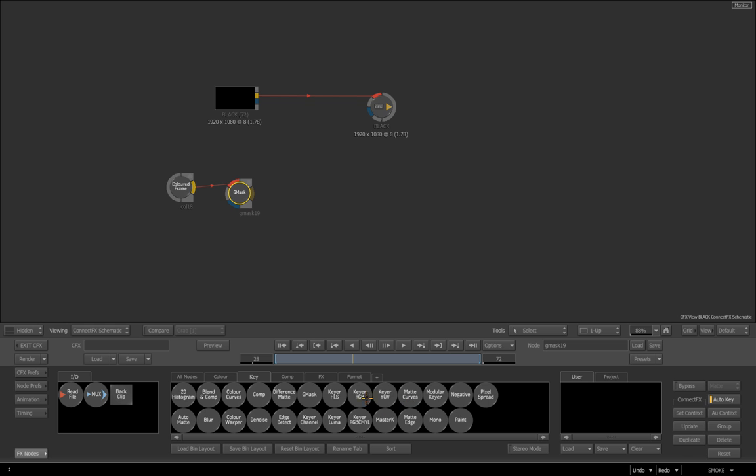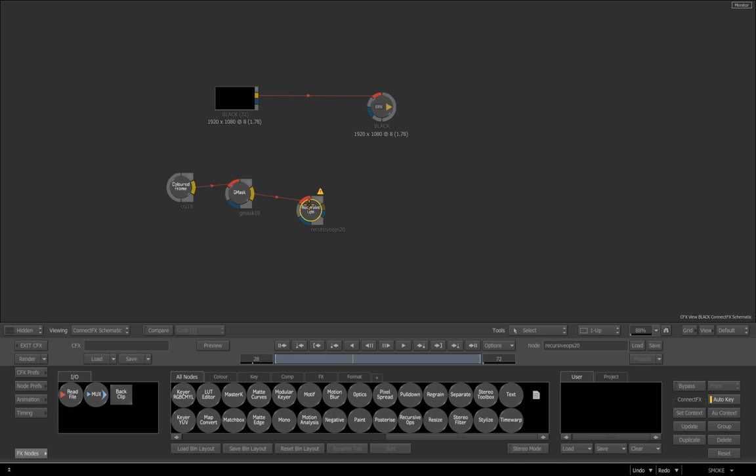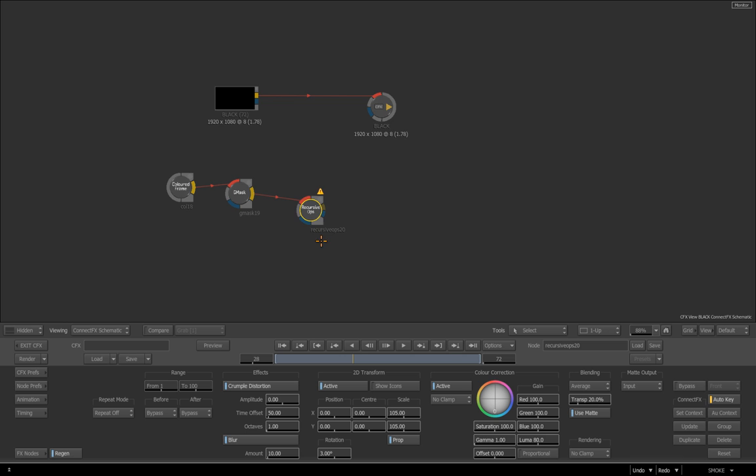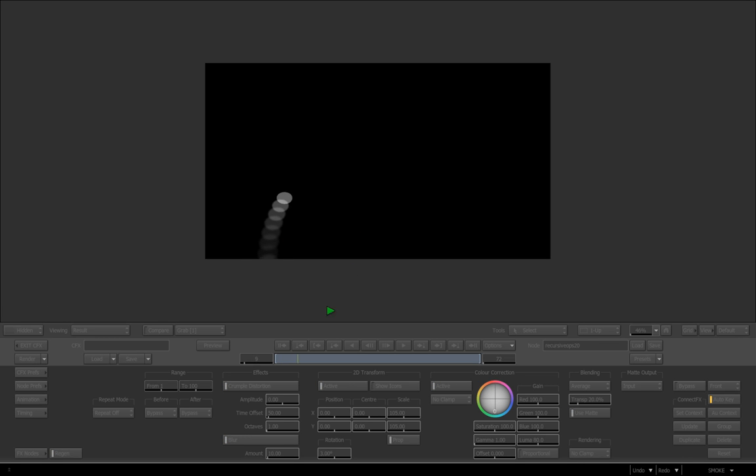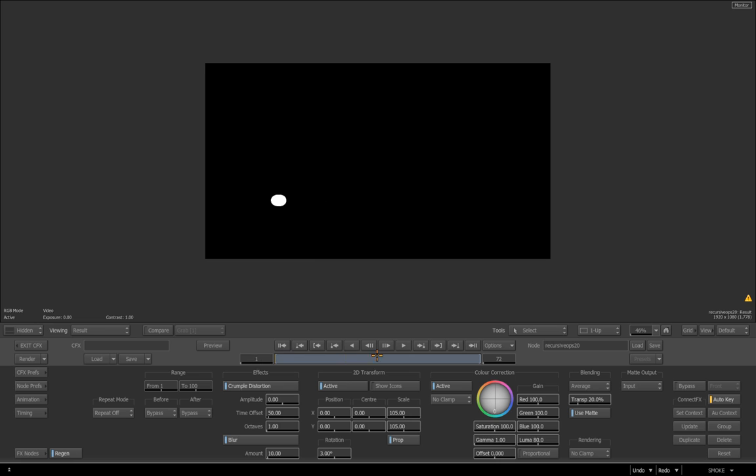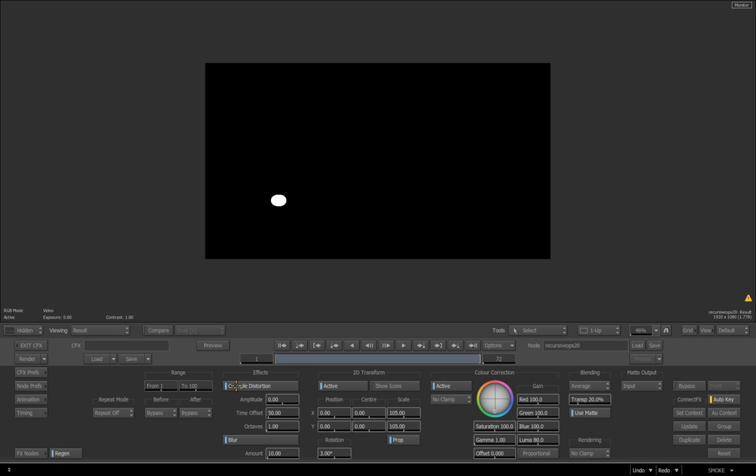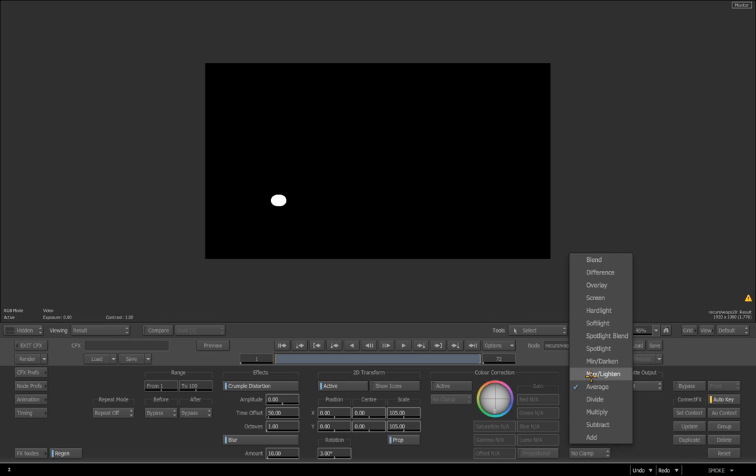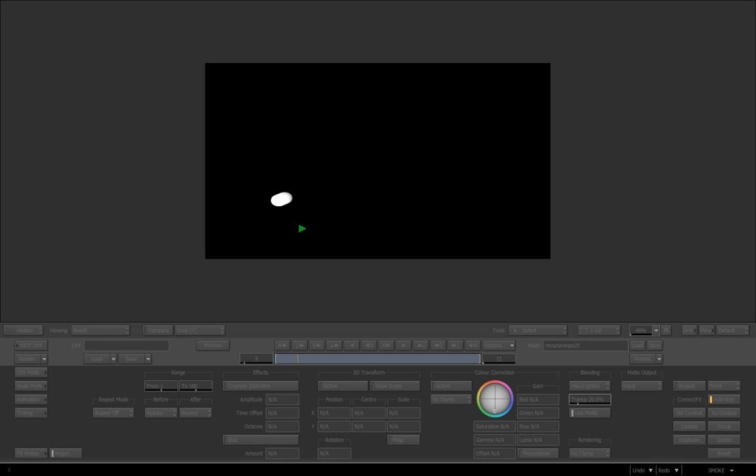Now the first thing to do here is again just going to our friend recursive ops. So I'm just going to go to all nodes and pull out recursive ops and press F4. Again, the defaults for this aren't exactly what we want, so again let's just let's go through. I'm going to turn off that, I'm going to put this to max lighten, and again I'm going to turn off 2D transform and turn off blur and crumple distort.